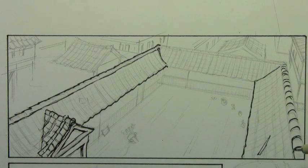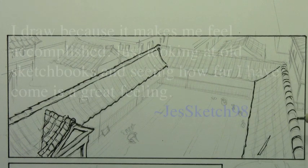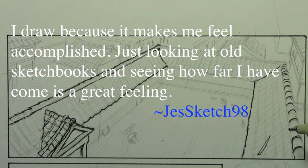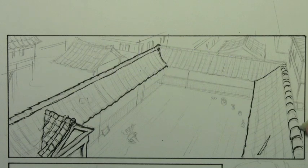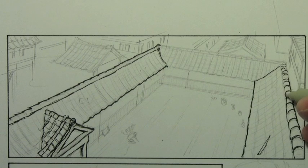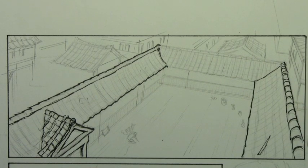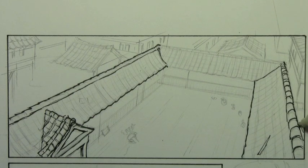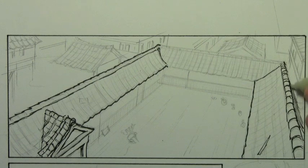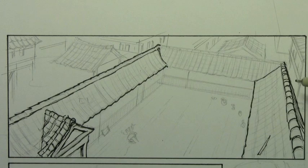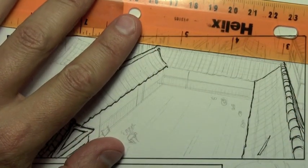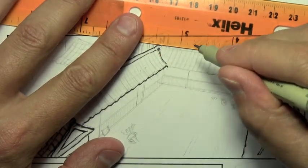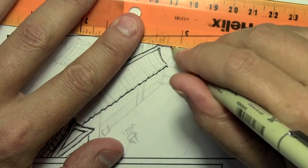We have maybe space for two more comments. I like this one. I draw because it makes me feel accomplished. Just looking at old sketchbooks and seeing how far I have come is a great feeling. That's a nice one, that idea of any pursuit of any kind, if you see yourself gradually getting better at it, it's a wonderful feeling. And I noticed that some people were reacting to this question in a way that was sort of like, I draw because I draw, man. Why? You are overthinking this. I do this because I like it. Why are you making it so complicated, man?